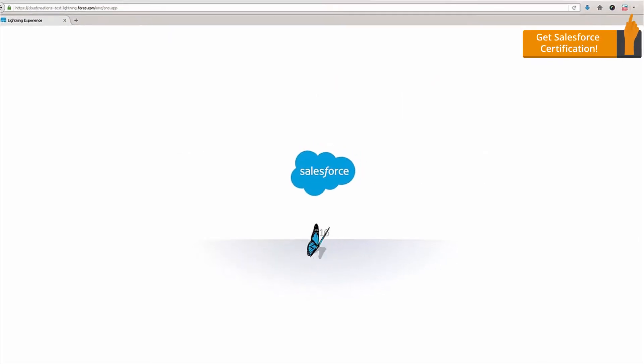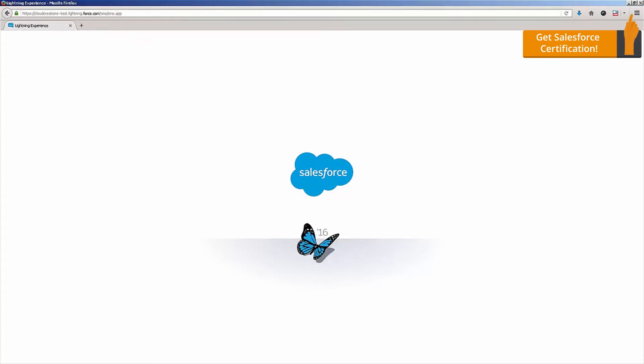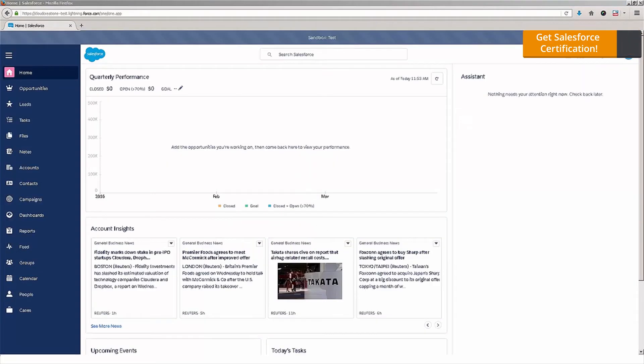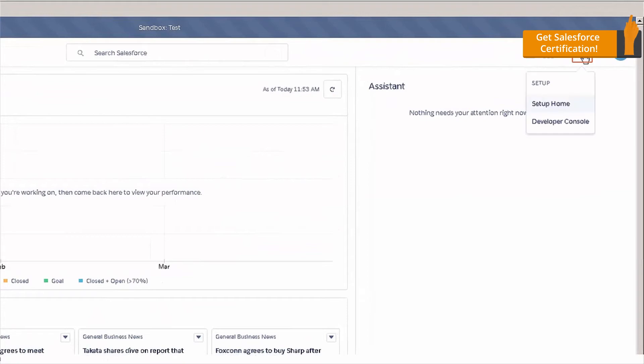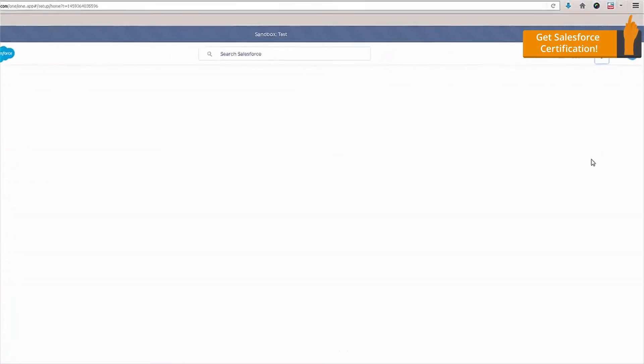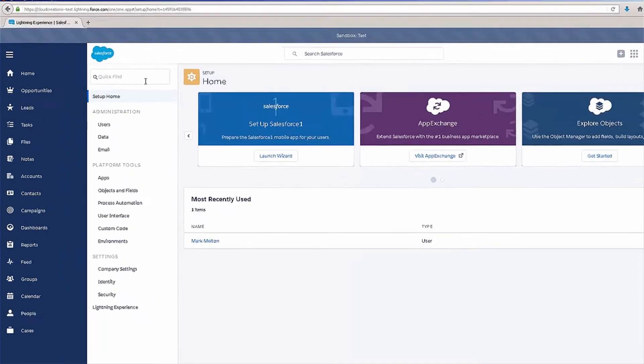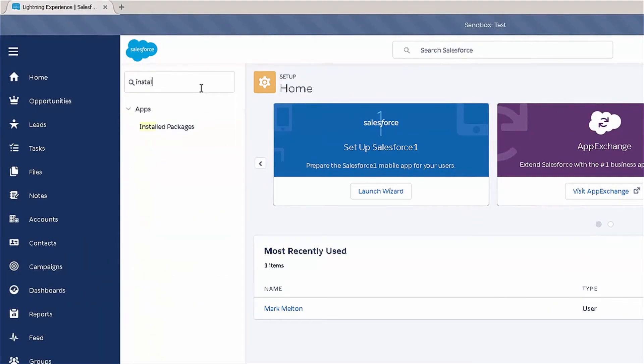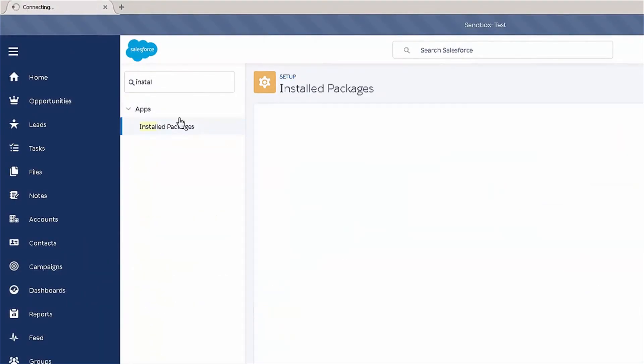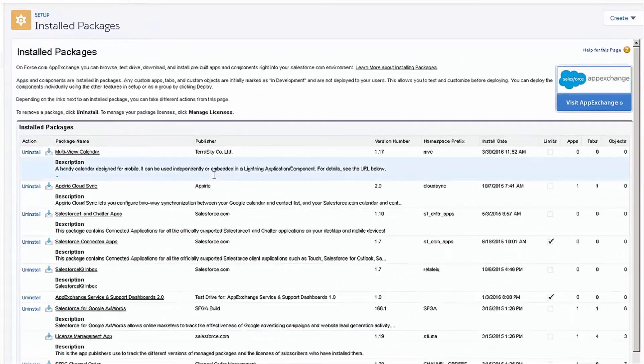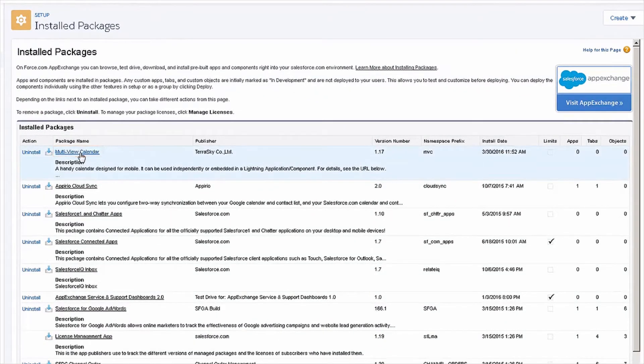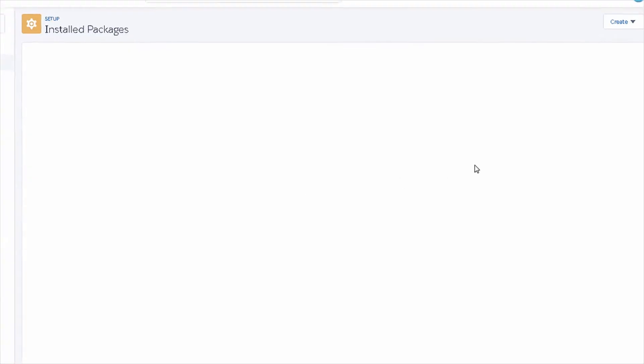So, now we can see that the installation process has completed, and we're going to be taken directly into the Salesforce Lightning view here. So, now that Salesforce Lightning has loaded, we're going to jump over here into the setup area. Under quick find, we're going to check out install and check out our installed packages. Here, you can see that the multi-view calendar component has been successfully installed.